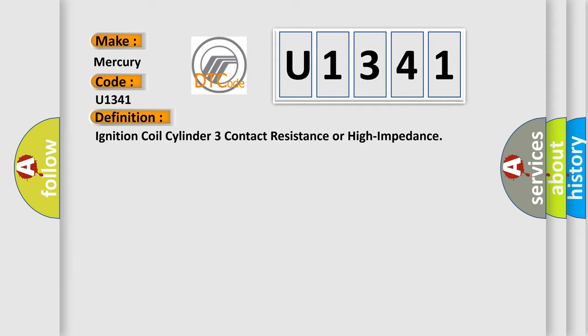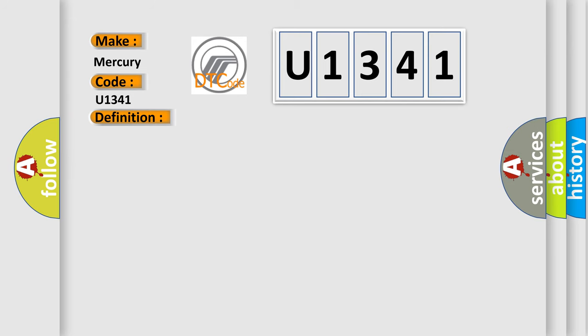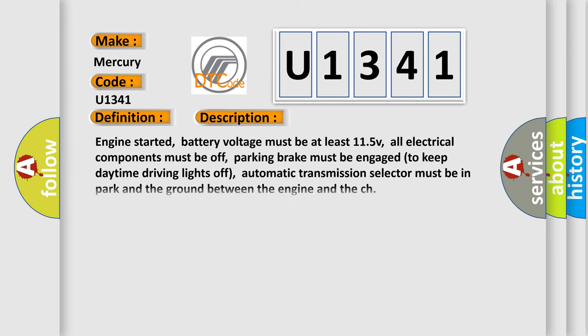And now this is a short description of this DTC code. Engine started. Battery voltage must be at least 11.5V. All electrical components must be off. Parking brake must be engaged to keep daytime driving lights off. Automatic transmission selector must be in park and the ground between the engine and the chassis.